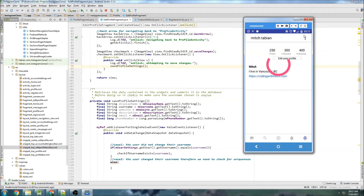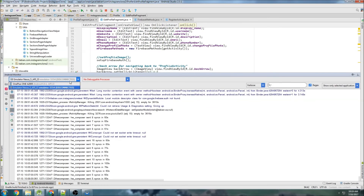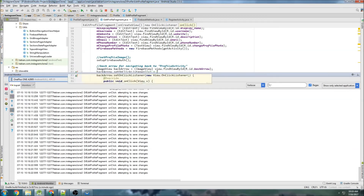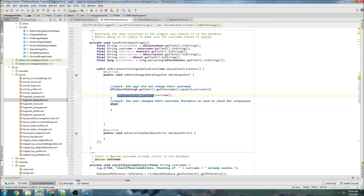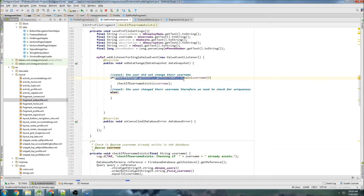We're signed in. Let's go to the profile, then Edit Profile. I had the wrong device selected earlier — I had the emulator selected instead of the physical device. The log shows 'attempting to save changes' but nothing was happening. The condition also needed to be 'not equals' — checking if the username has changed from what was initially in the field. Let's run that again.